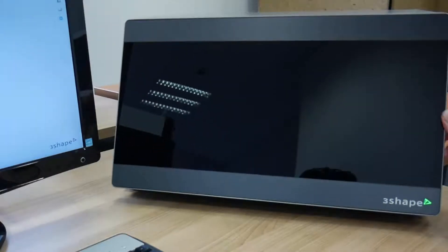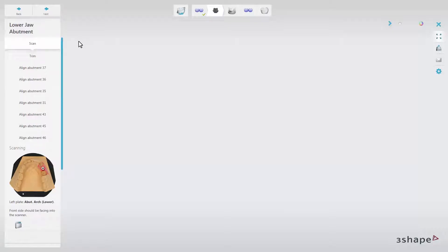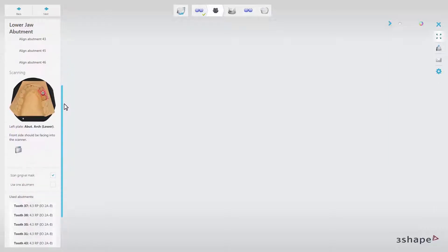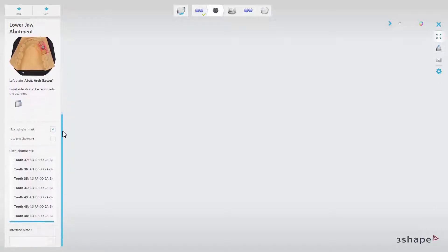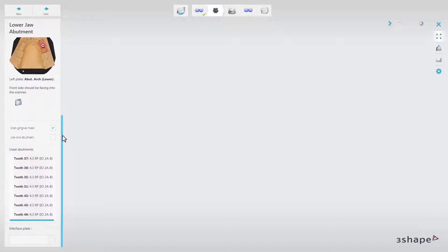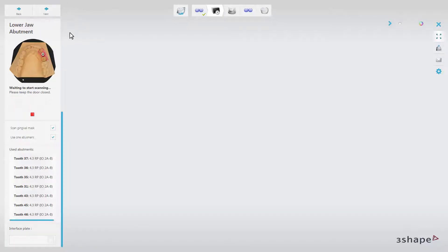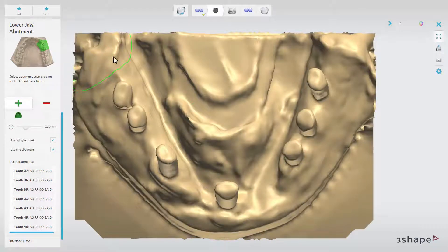It's worth mentioning here that in cases where you have only one scan abutment, which needs to be used to scan all implant replicas in the model, you can choose the option Use One Abutment. In order to use this function, first you will be prompted to screw in the scan abutment, for example, for 237.